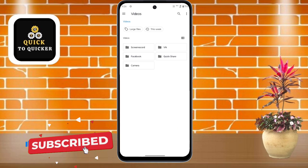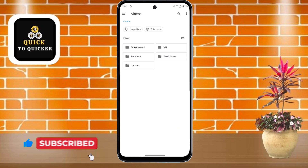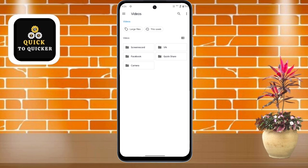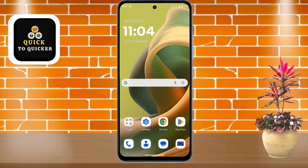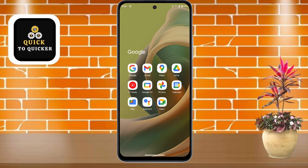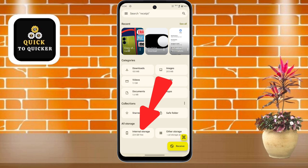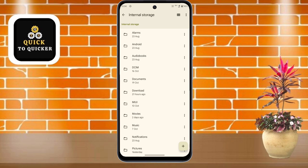Your file manager has now been enabled. Go back to the home page of your device — you cannot see this app on the home screen. To access it, open the Google Files application.